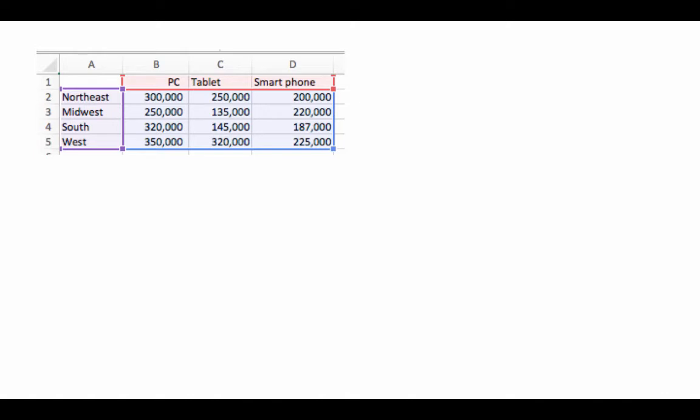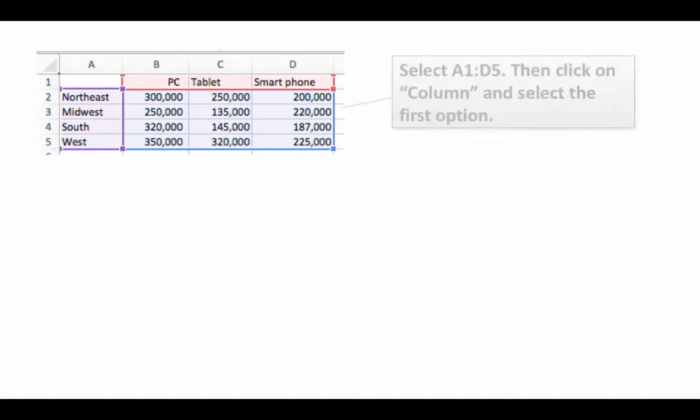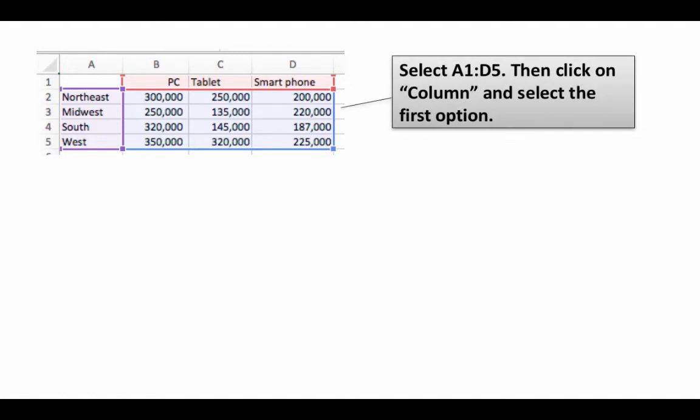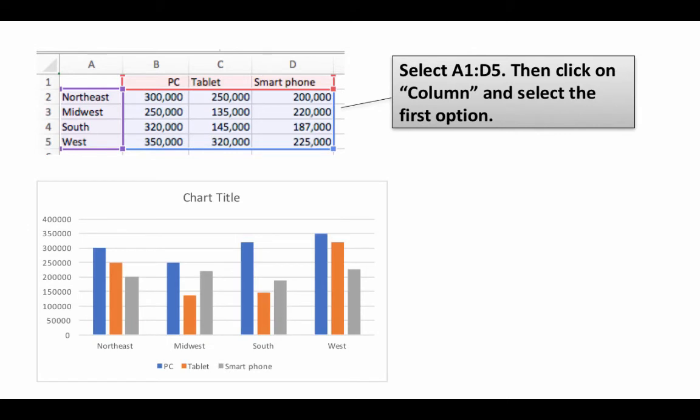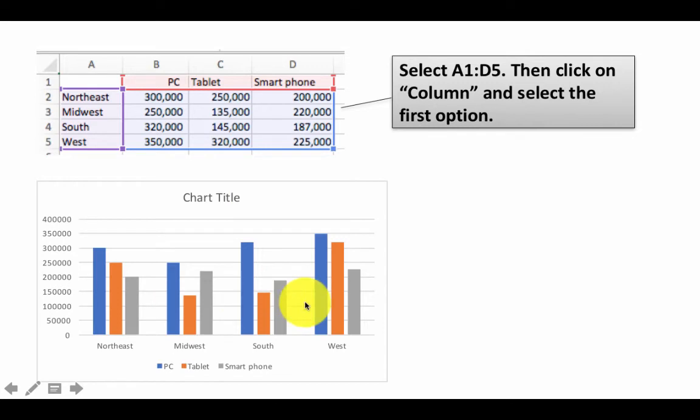Let's take a look at a chart in which we have multiple rows and multiple columns. So in this case, we've got PC, tablet, smartphone, and you've got the four regions, and you've got the sales of each product for each region. So this time, our data is in A1 to D5. So if we select that entire range, and we want a column chart, so we click on column and select the very first option. That generates this chart for us. You've got everything is done for you. The colors it has chosen automatically, it has done most of the work.